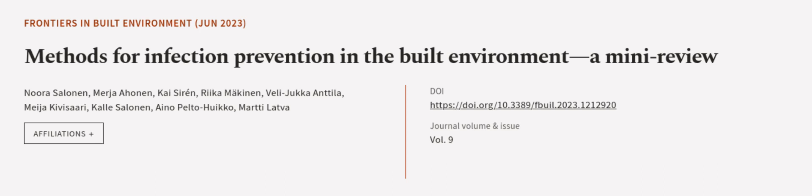This article was authored by Neura Salanin, Merja Ahonan, Kai Siren, and others.